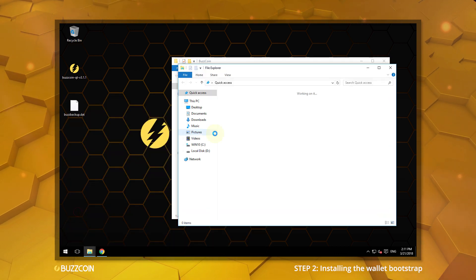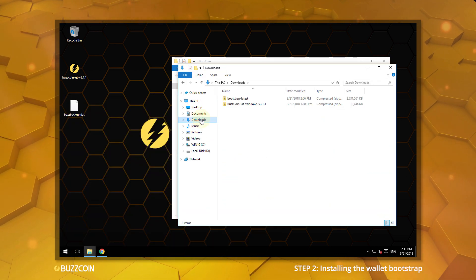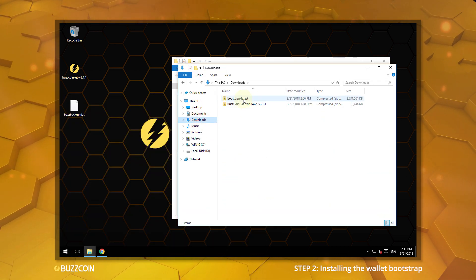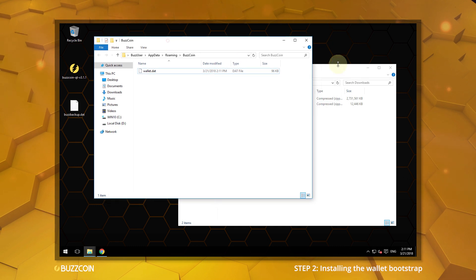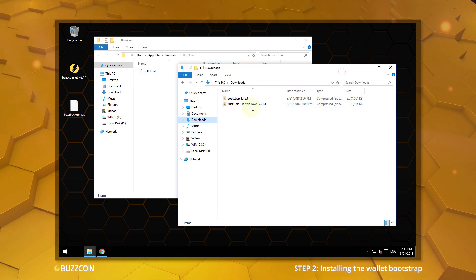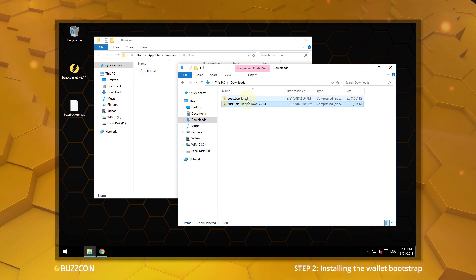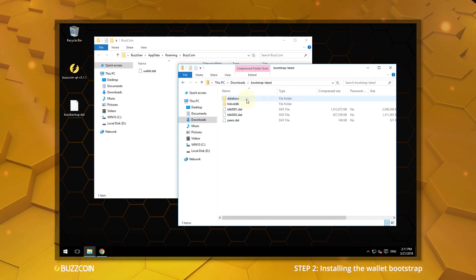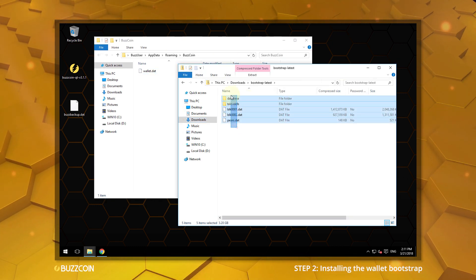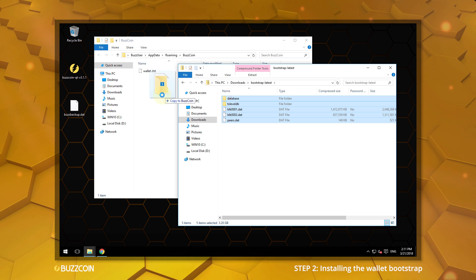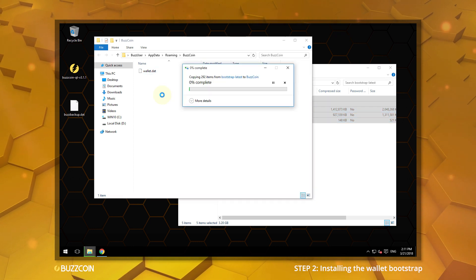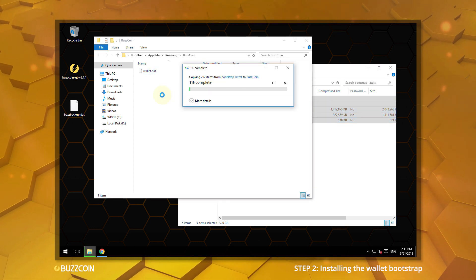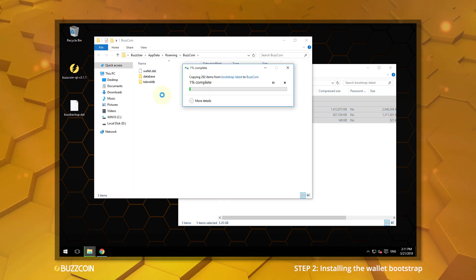Locate your fresh Bootstrap download. Extract all of the included files to your wallet Bootstrap folder. This includes the entire history of the Buzzcoin blockchain and may take a while to transfer.